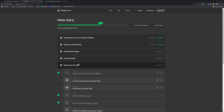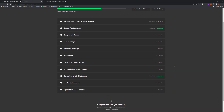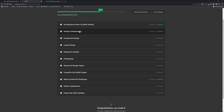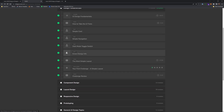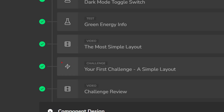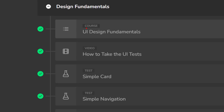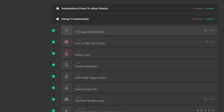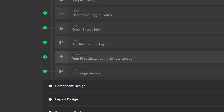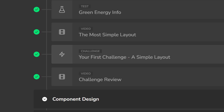Let me show you the actual curriculum. Here are all the chapters. Starting with design fundamentals — you can see these little icons next to each one signifying the four different types of modules. We have many courses worked within this curriculum, starting with UI design fundamentals, individual videos, and then those tests which follow along with the curriculum flow. Whatever you learned in the previous videos, it's going to put you to the test.